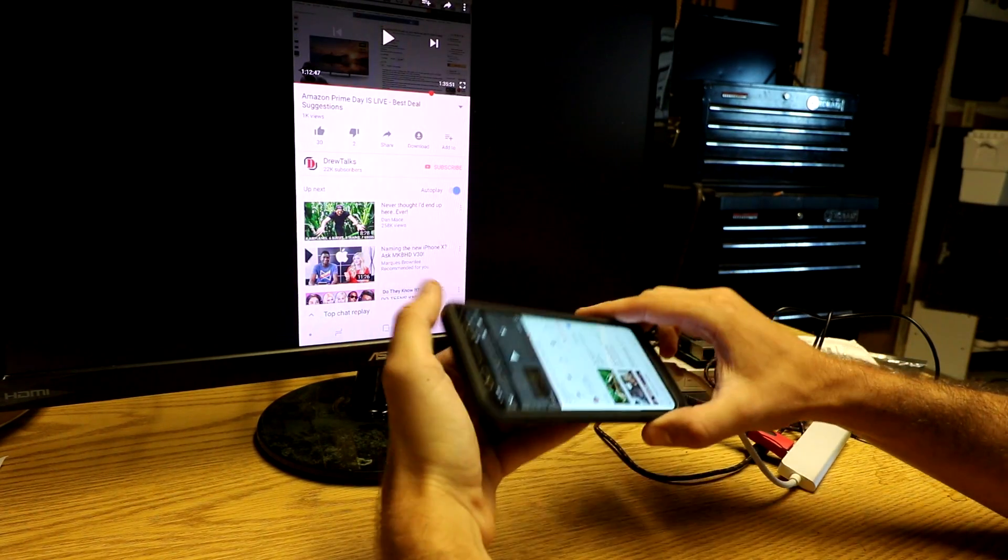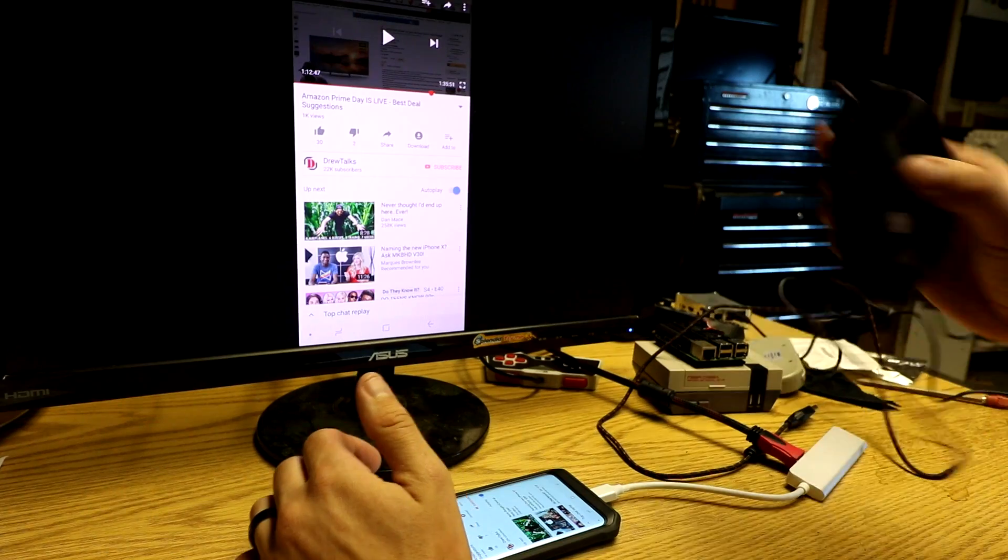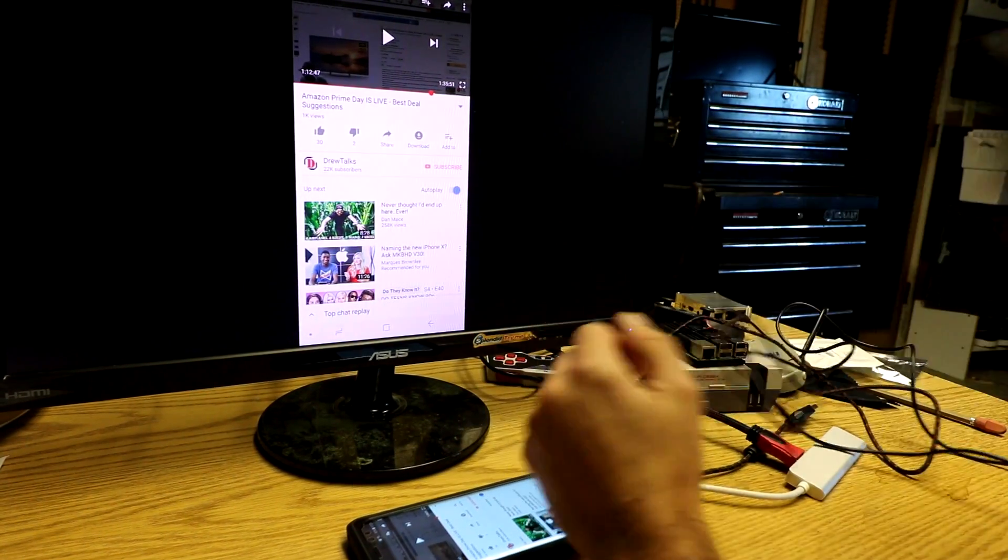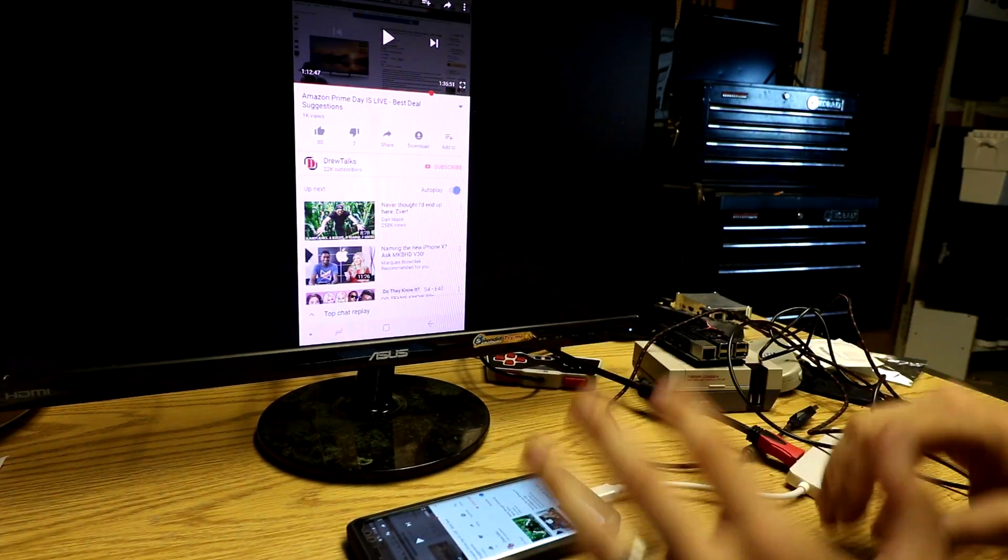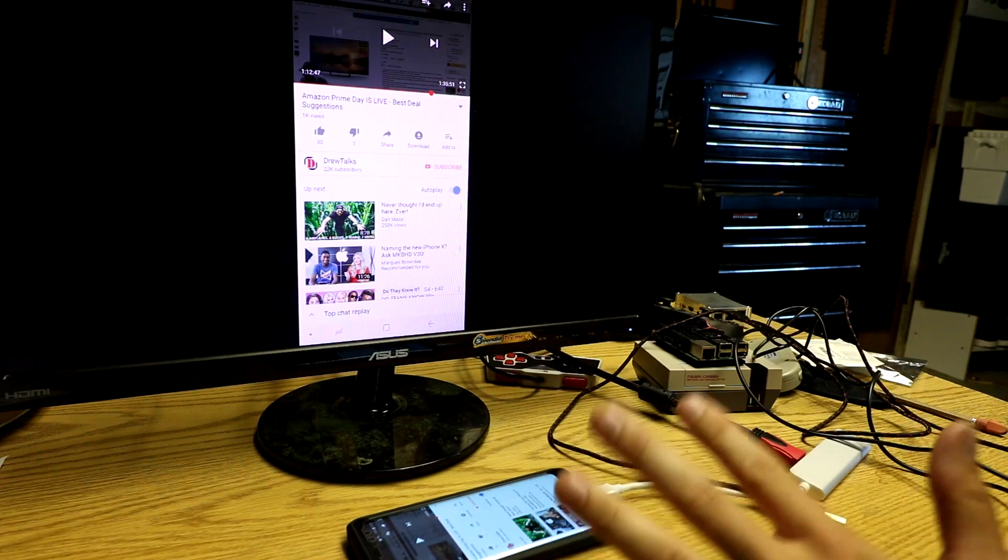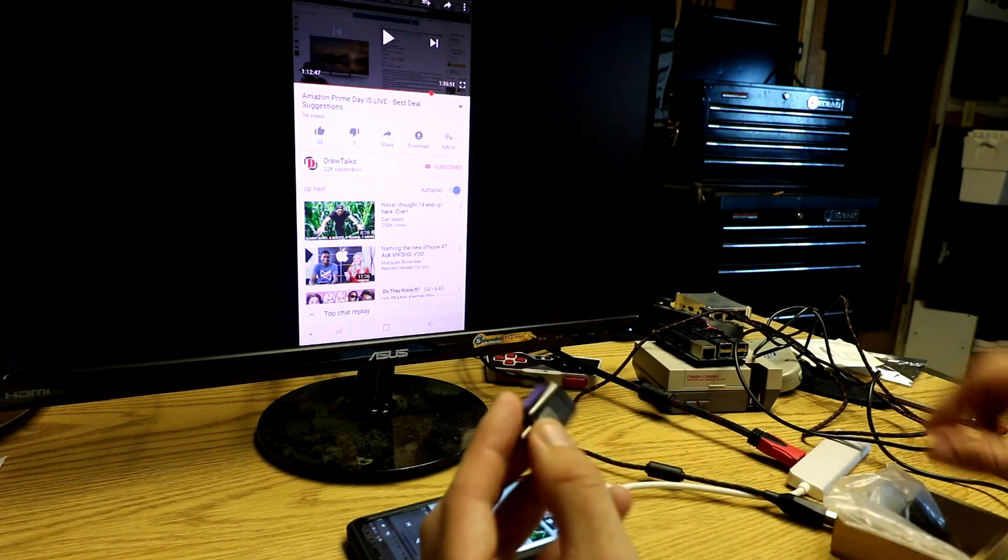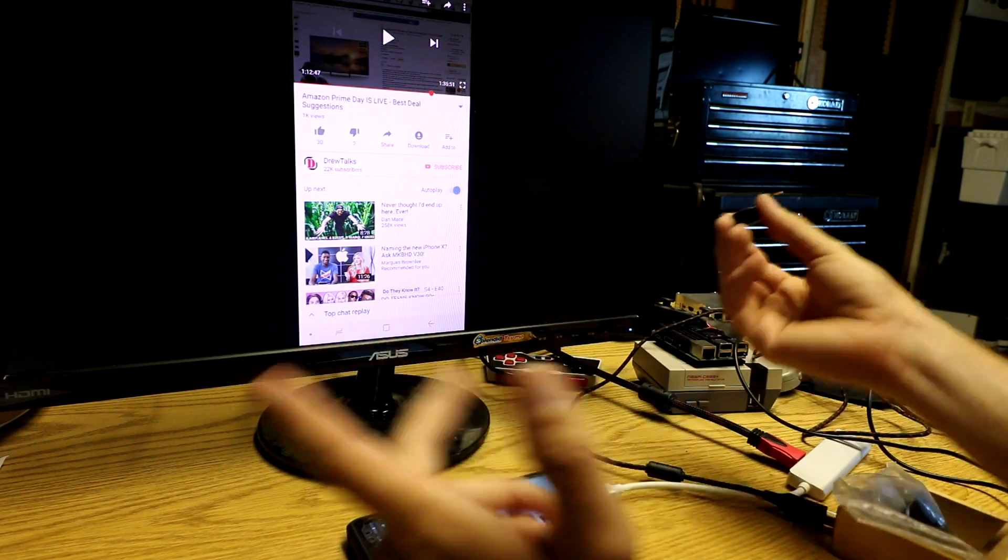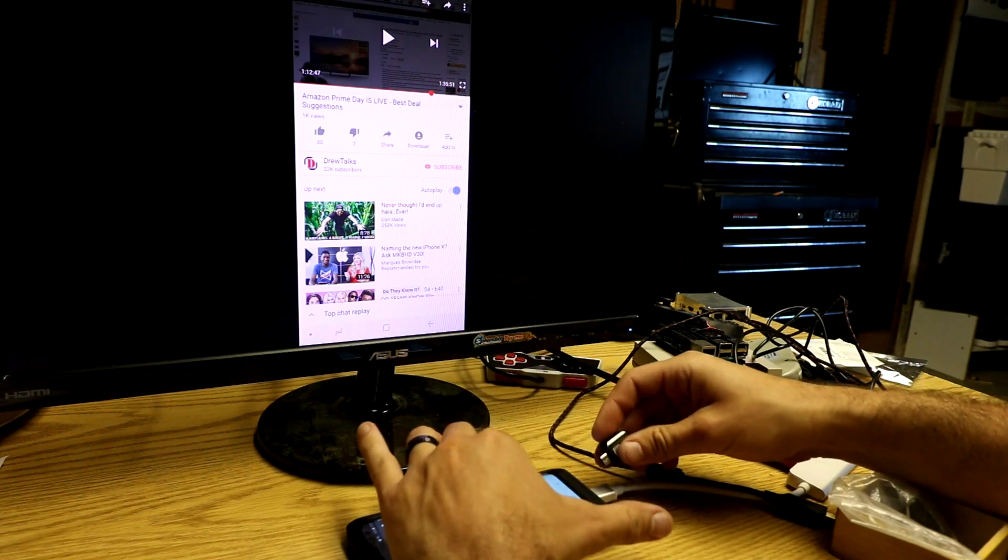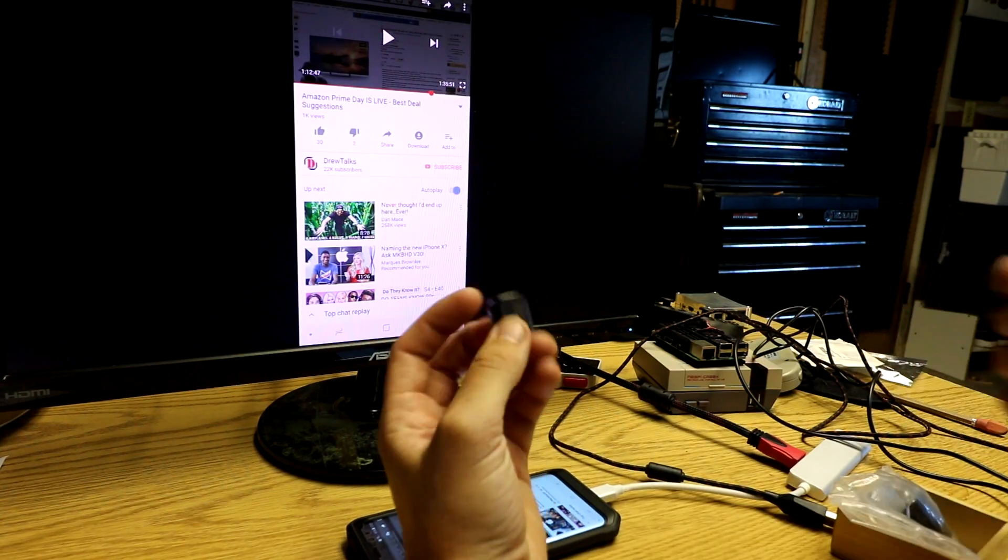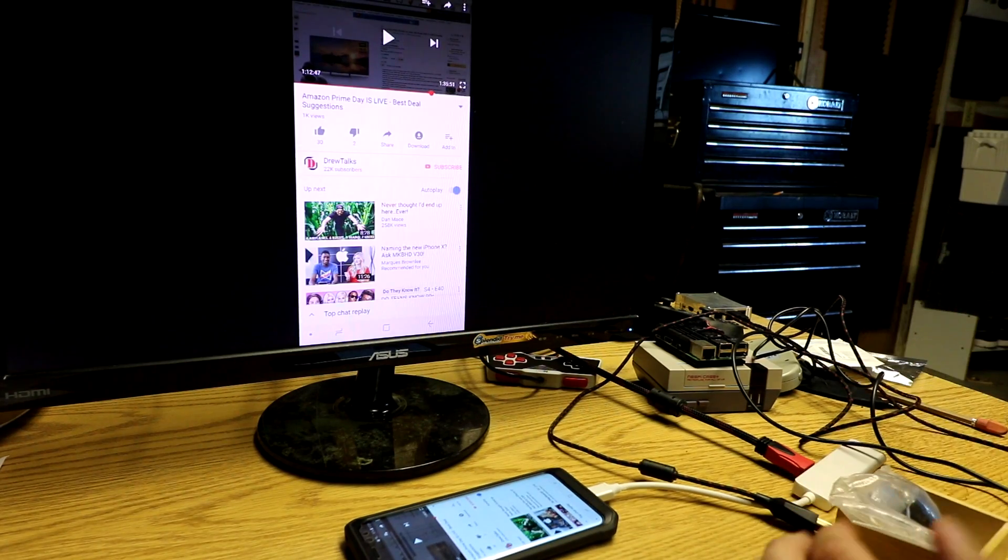But now supposedly you can add a mouse. I can actually add a mouse to this equation as well. Fun fact, by the way, as long as you have one of these things right here, USB type C to USB, you can already add a mouse onto your Samsung, but you only add one device at a time. So by adding a port or a hub like this, I can do multiple devices. So let's go ahead and add the mouse now.